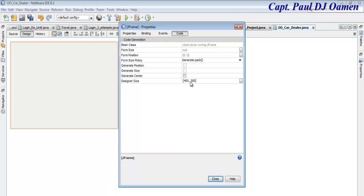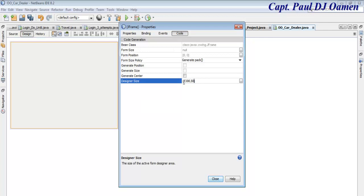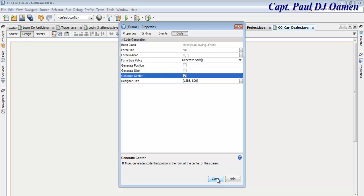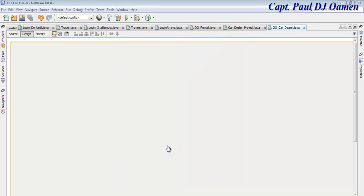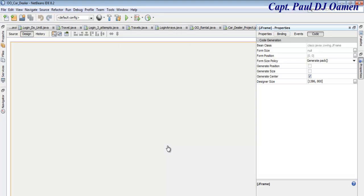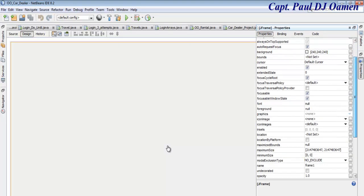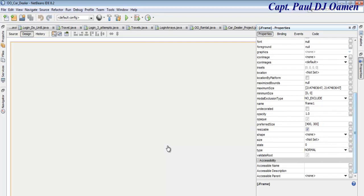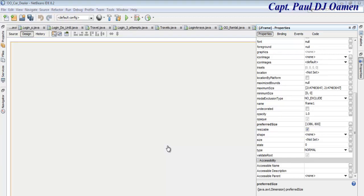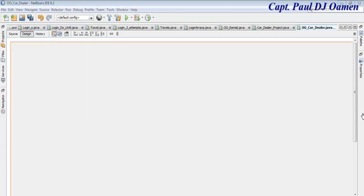Let's come to the properties of the frame. I'm going to select Code - inside Code the design size I'm going to change to 1386 by 800, and make sure you check Centered. Close that. The next thing is to come to the properties again, look for Preferred Size and change that to the same size - 1286 by 800.